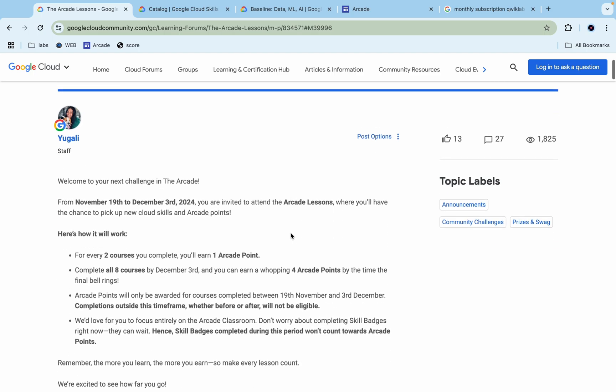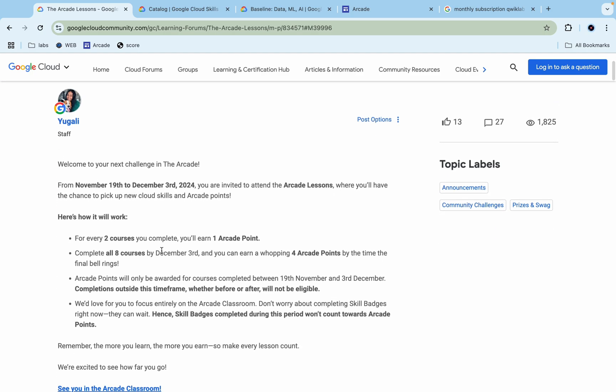If you scroll down, you can see for every two courses you complete, you'll earn one Arcade Point. Now if you're thinking it's the same as the Arcade Facility Program, no—they're talking about a different course. Previously in Arcade Facility, we were completing skill badges, but now this time we have to complete completion badges.